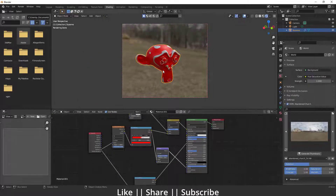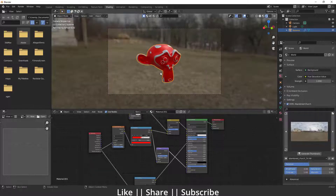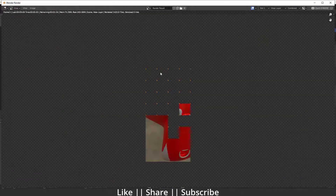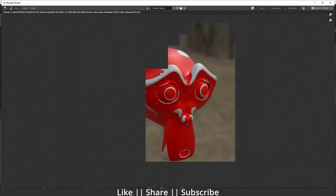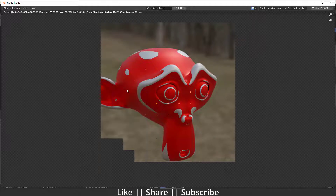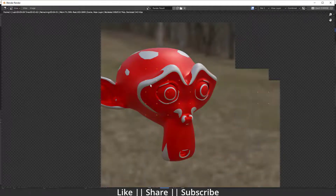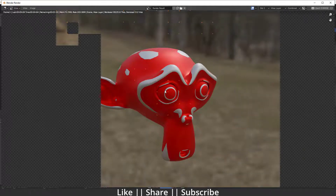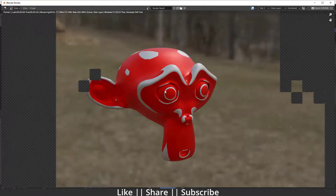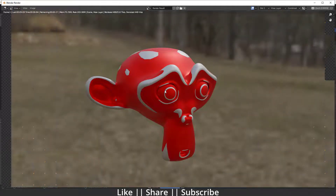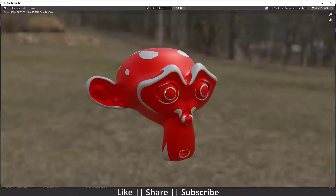Let's take a render by pressing F12. Here you can see — that looks great! That's how you can create this kind of painted metal texture, which is super cool.